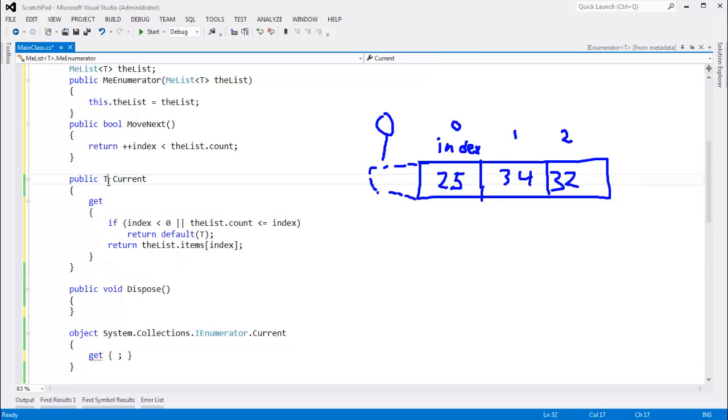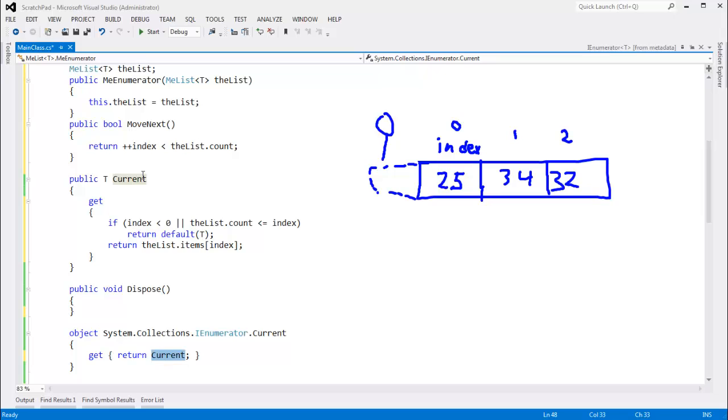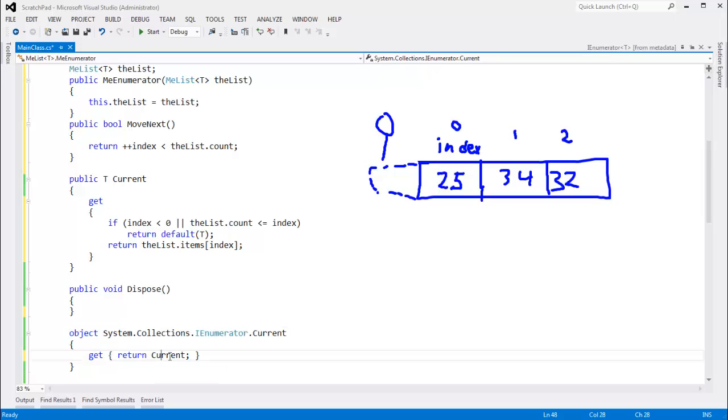the generic version, and T, well, everything implements object, so I can just say, hey, return current, and this current will resolve to our public current. It won't resolve to this specific one. To resolve to this specific one, I'd have to cast this reference to a non-generic IEnumerator and then call current. You can watch my interface videos if you want to learn more about that, but when I say return current here, that'll resolve to this code, and we're good to go.